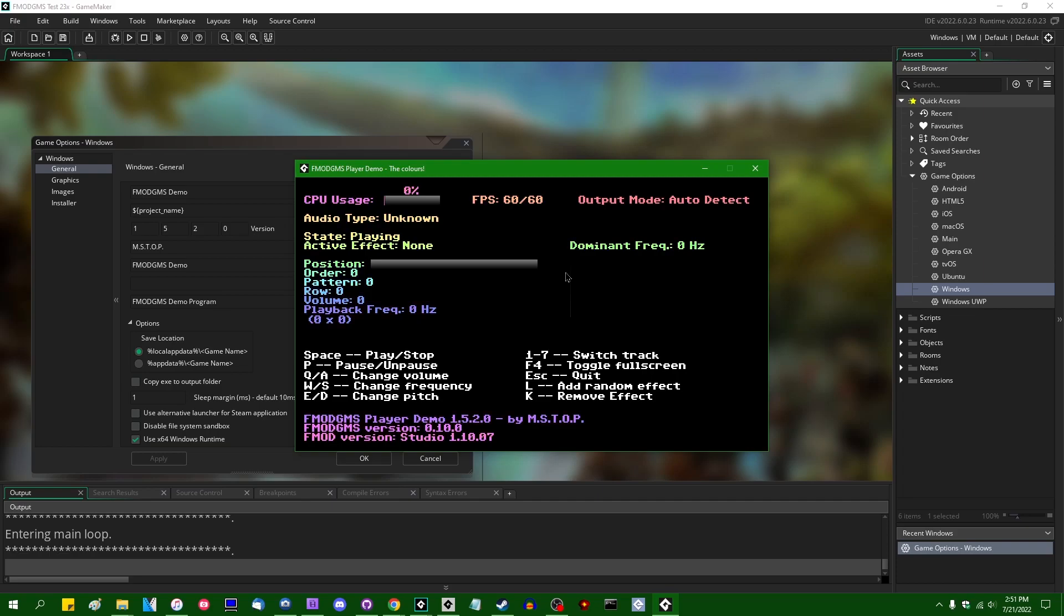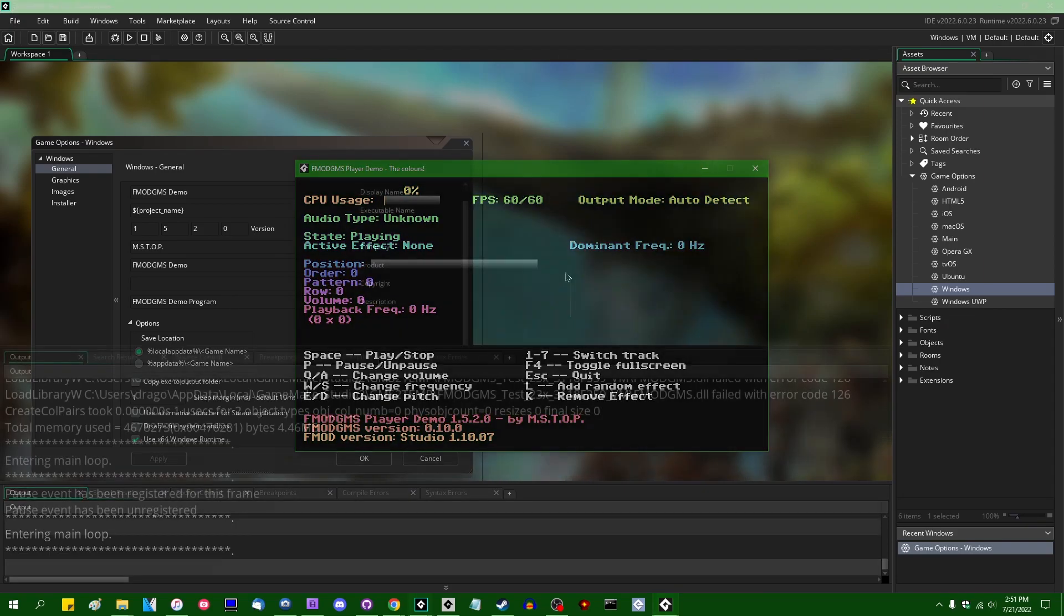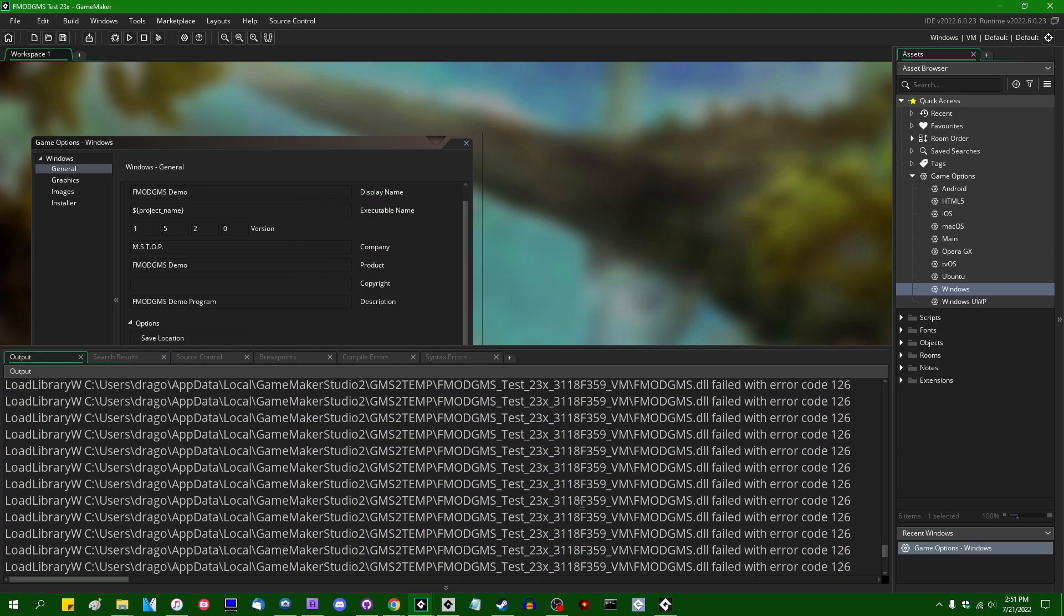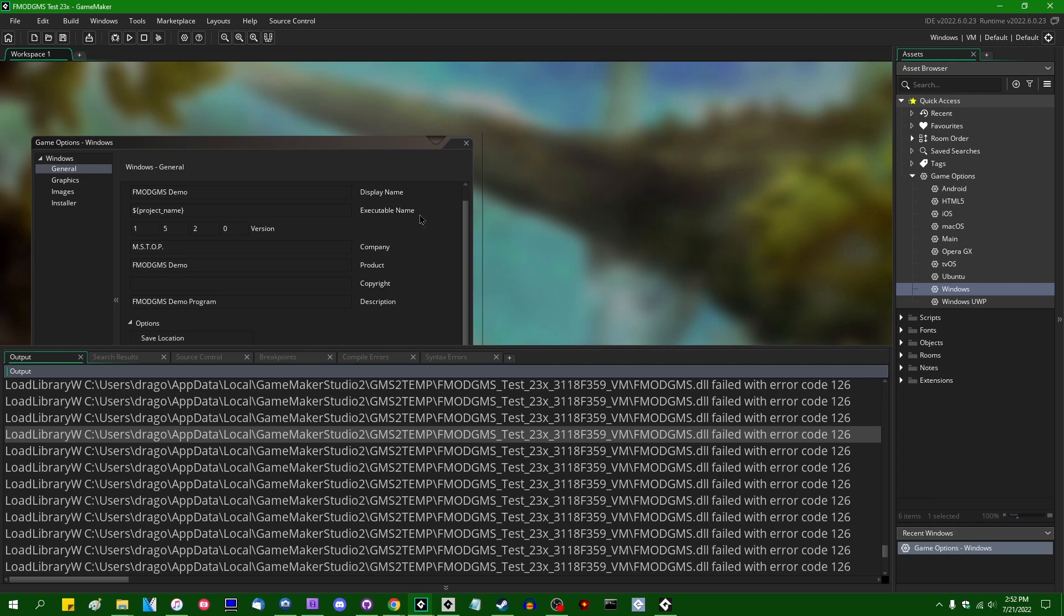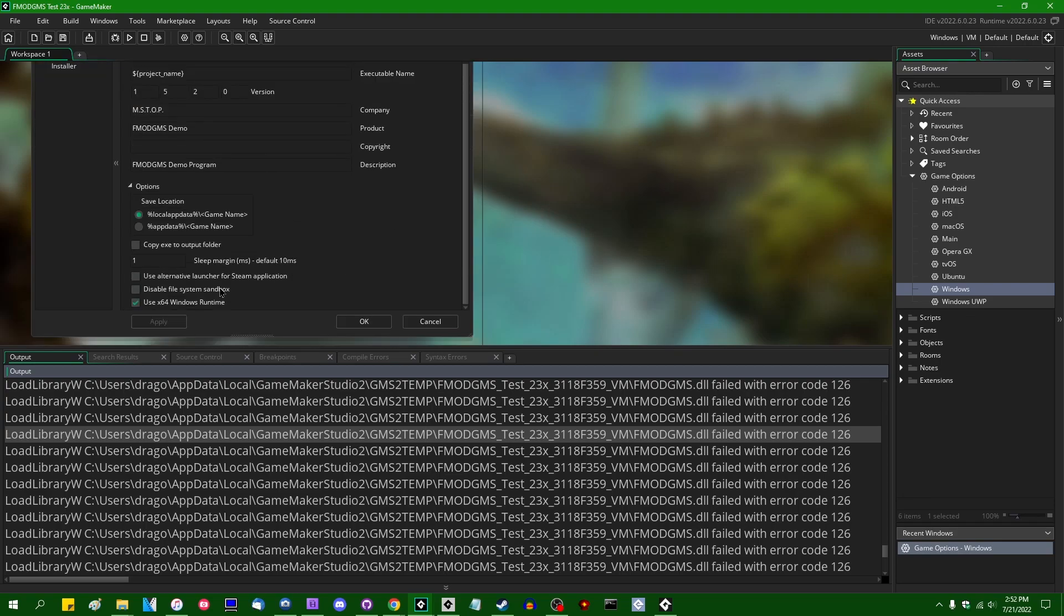And I think if we scroll up, we should see a bunch of error messages spitting out that tells us that we were not able to link any of the DLL functions.